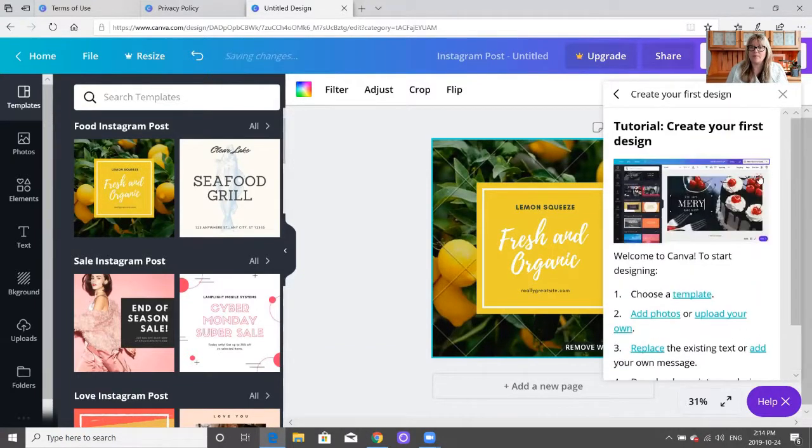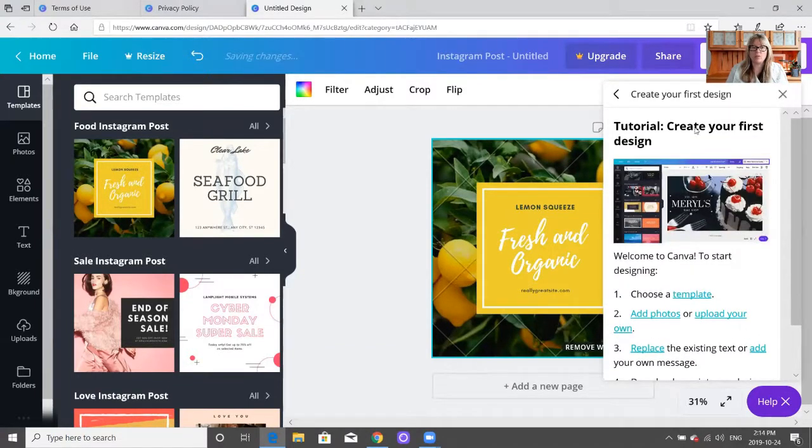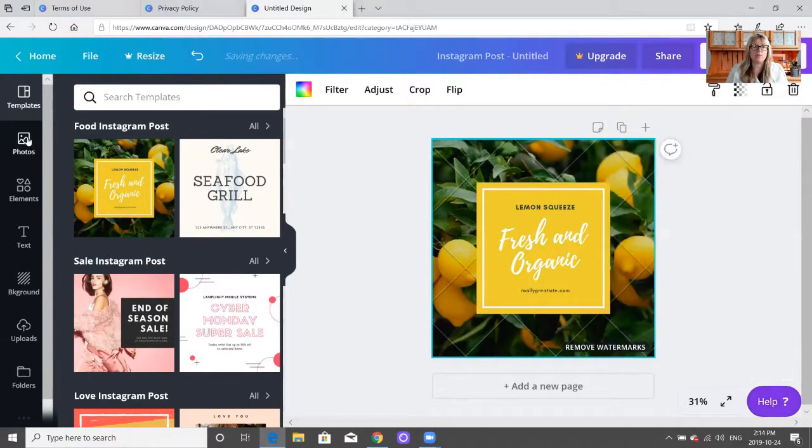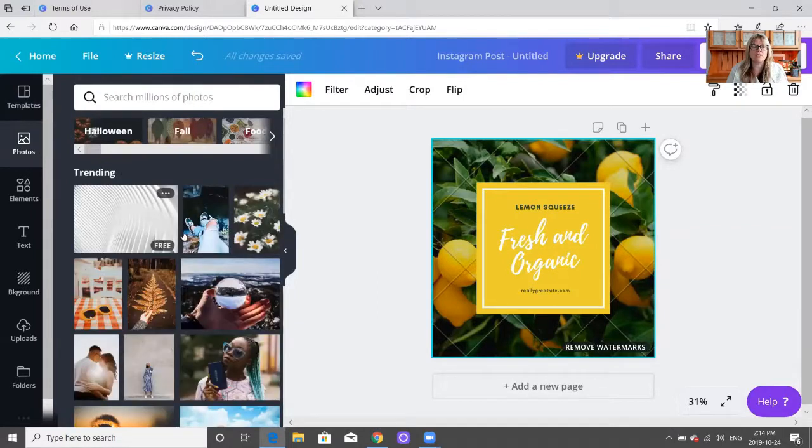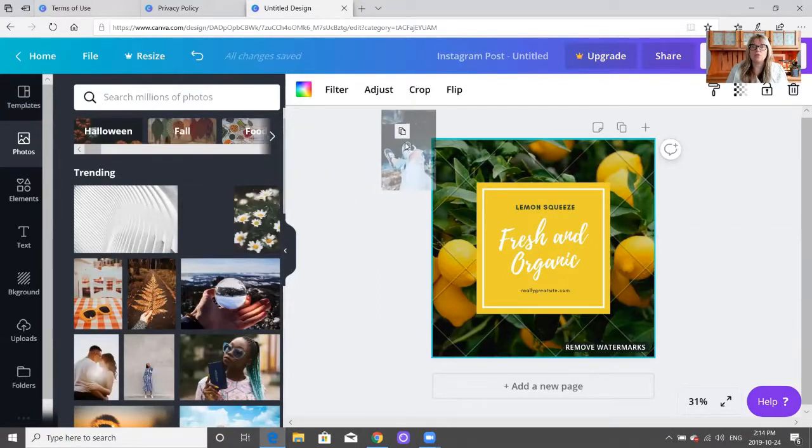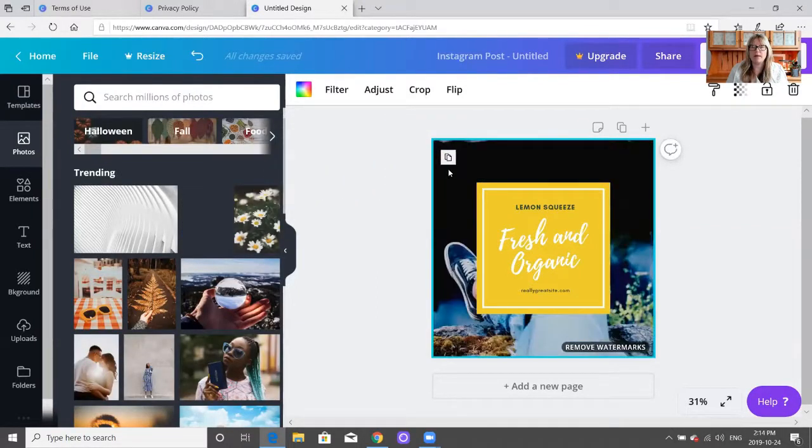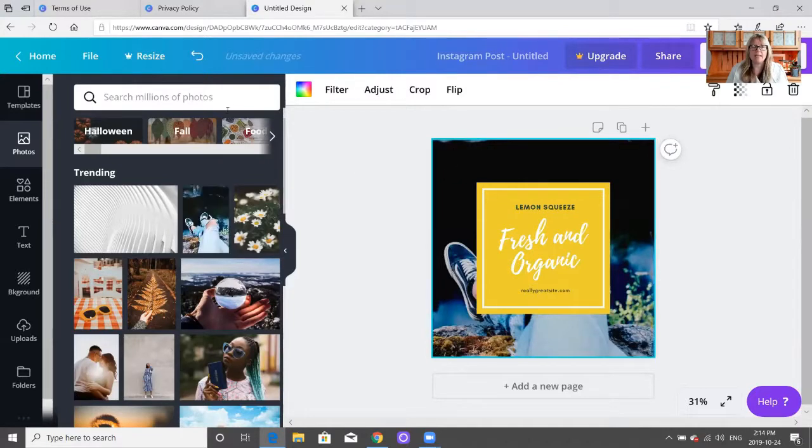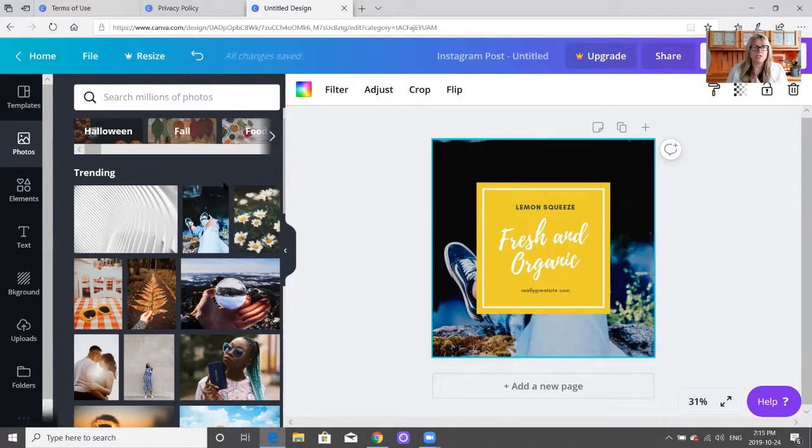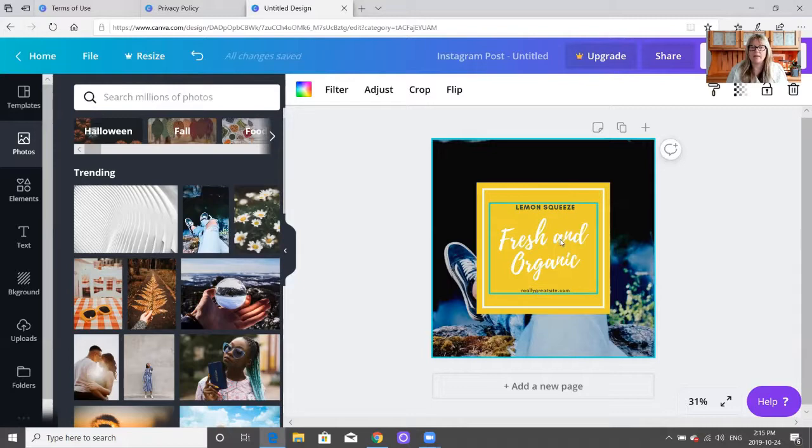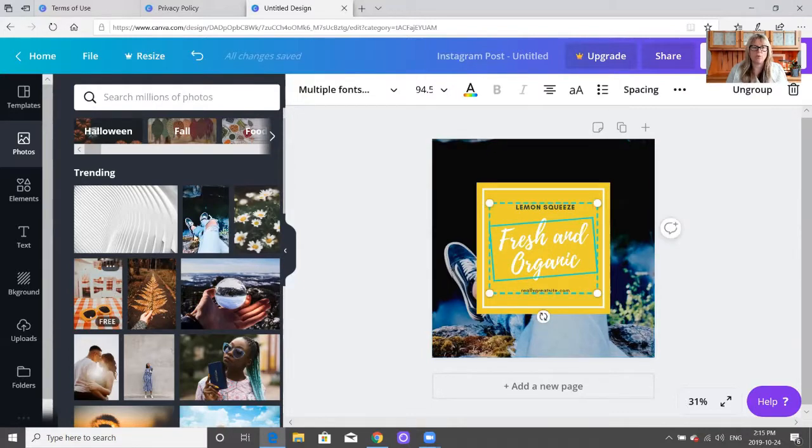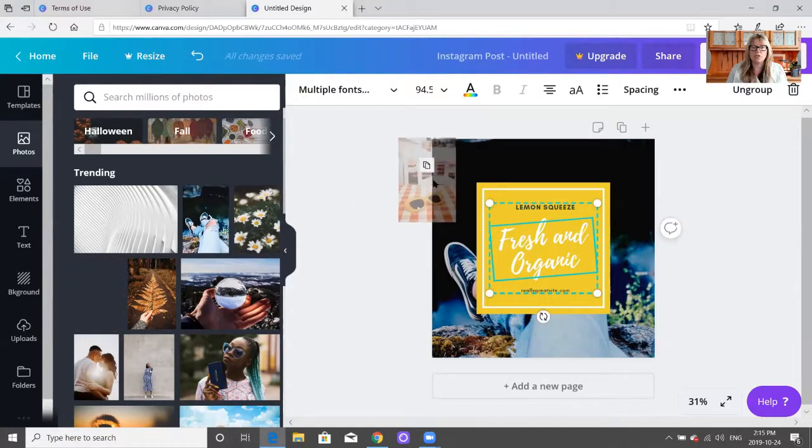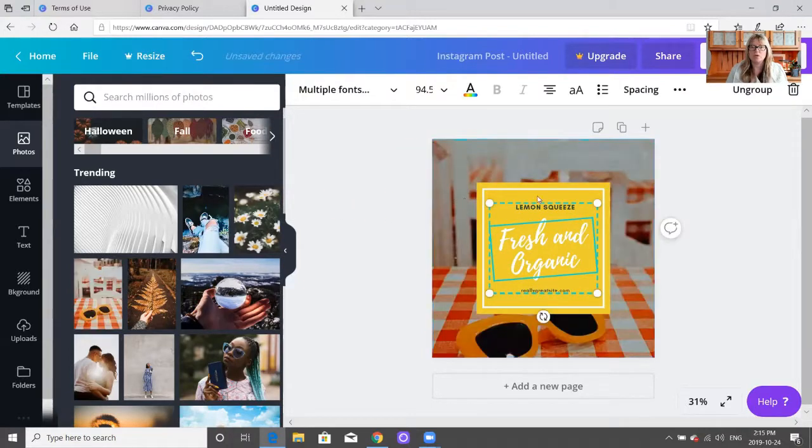It's really nice and easy where you can do drag and drop, so you can play around with what you'd like to do.